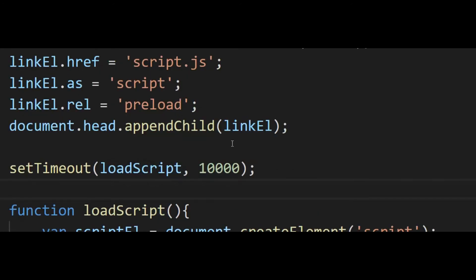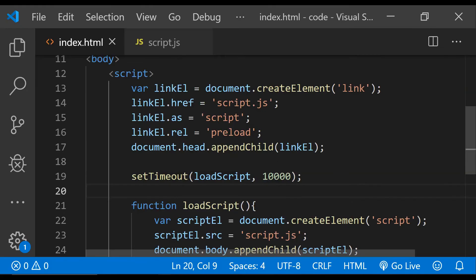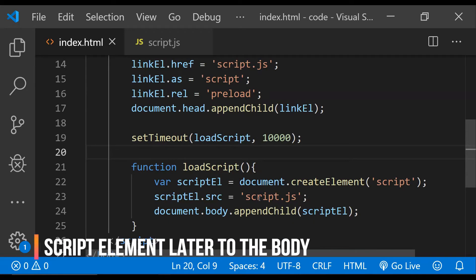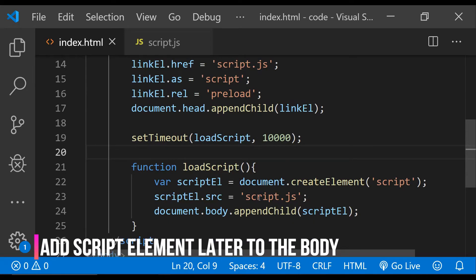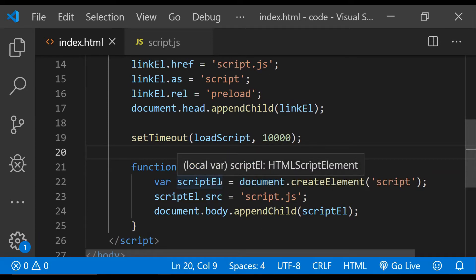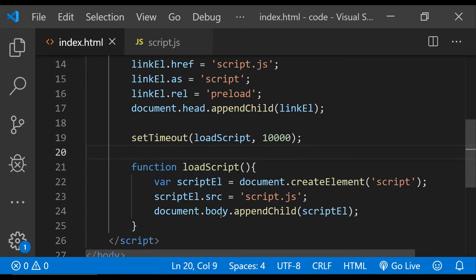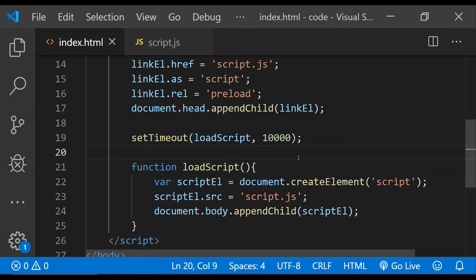The idea behind this code is: after the script has been loaded by the browser, we can create a script element and set its source as the script which we have already preloaded. Then when we append this script element as a child of the document's body, the browser will execute the script's contents.